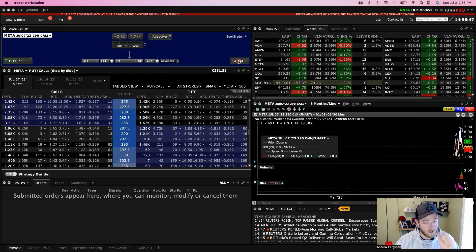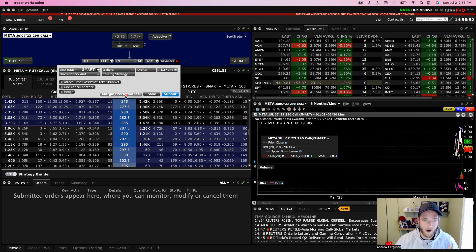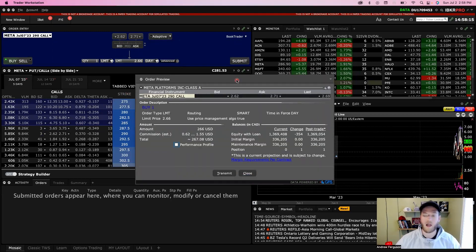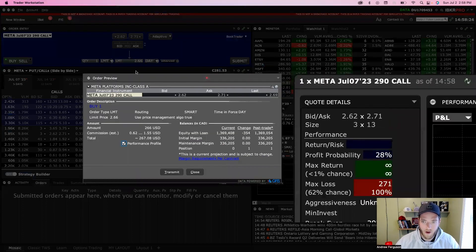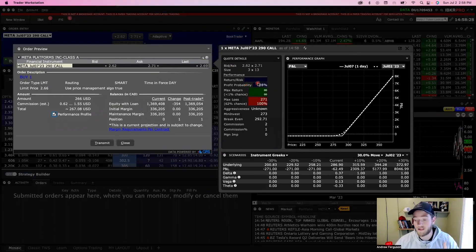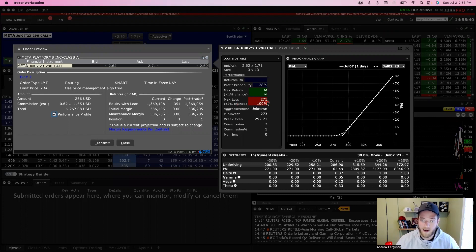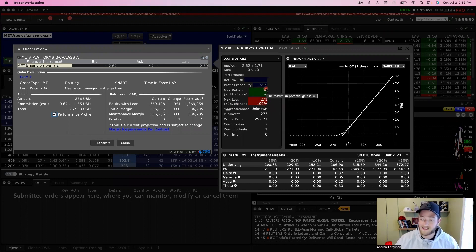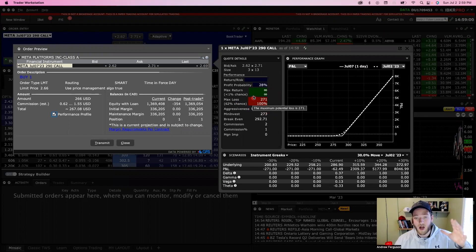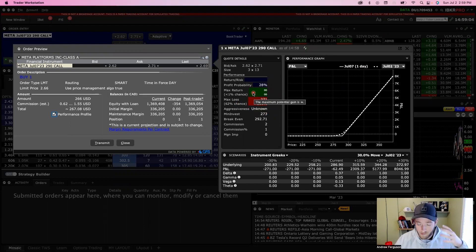Before you click Submit, click on the Advanced tab to open the profitability and performance area so you understand what you're getting into. Once the order preview is open, click on Performance Profile to populate a screen showing the profit probability and, more importantly, the max return and max loss for your trade. The max loss, because you're buying a call option, is just the premium you pay — $2.71 times 100 shares equals $271. That's all you can potentially lose. The max return is tied to stock price performance and is theoretically unlimited — if Meta keeps going up, you keep making money.